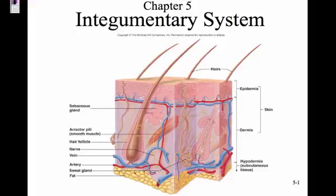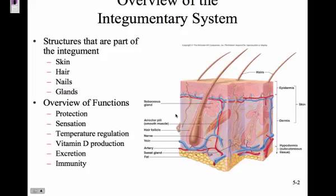We are going to study the integumentary system next. The integumentary system includes skin, hair, nails, and glands, so we'll look at all of those structures.